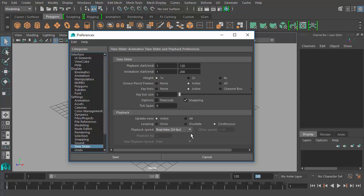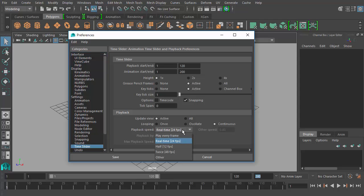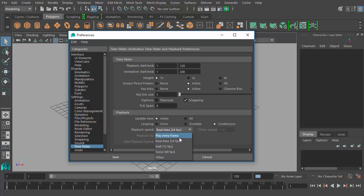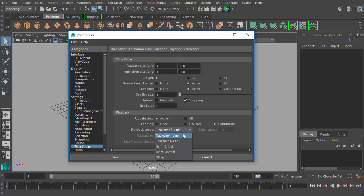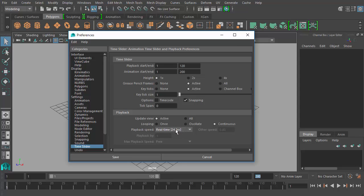So for the sake of this course, we're going to change our playback speed to 30 frames per second. So right now if I click on this pulldown menu, we have real time 24 frames per second, and below that we don't have any other option for a 30 frames per second setting. So it's 24 frames per second here, 12 frames per second for half speed, or 48 frames per second for twice as fast. So we don't want any of those options because we need to change the base value, which is 24 frames per second.